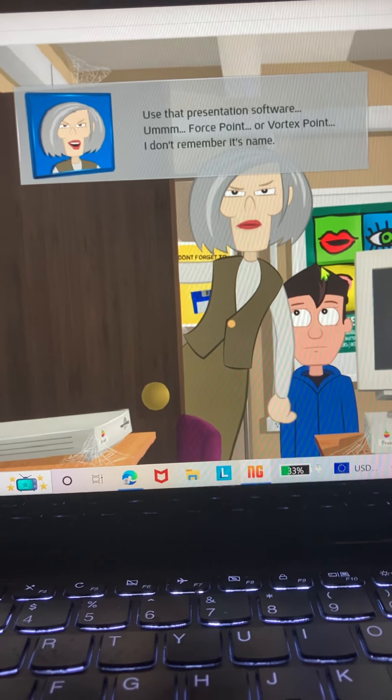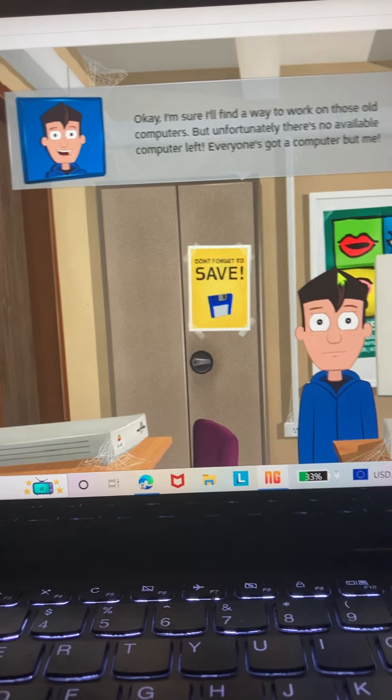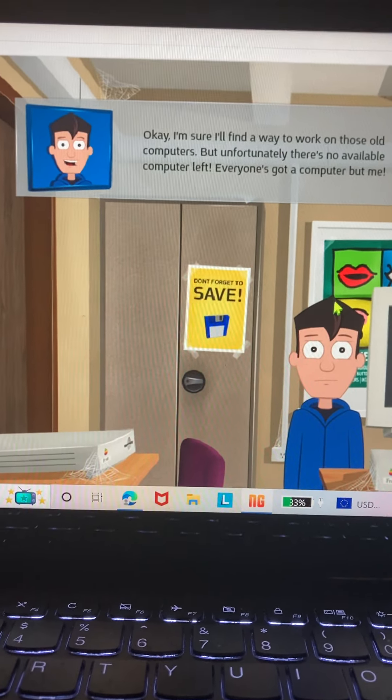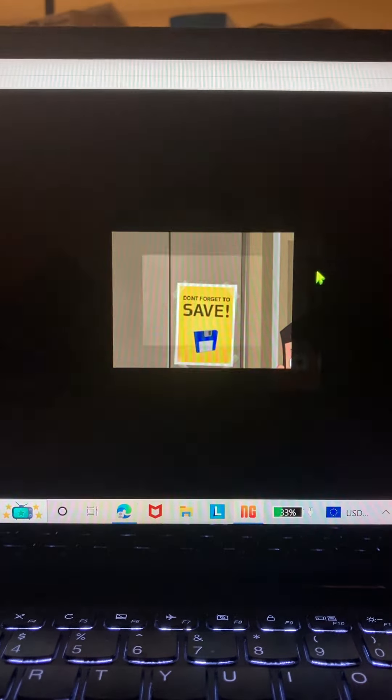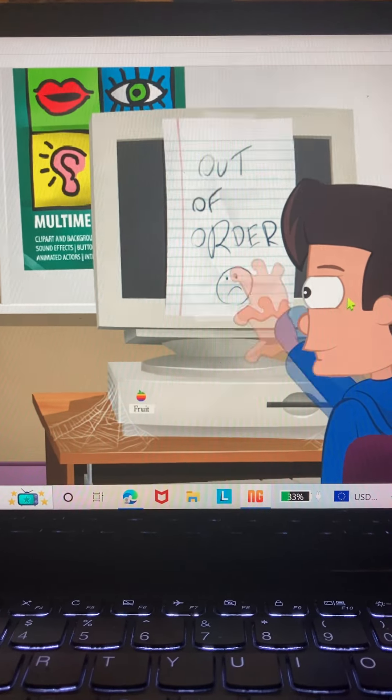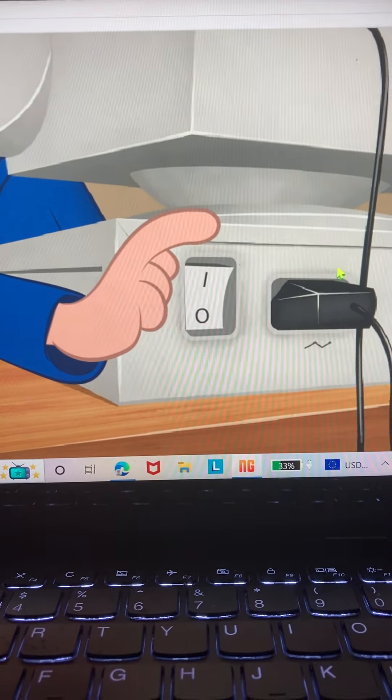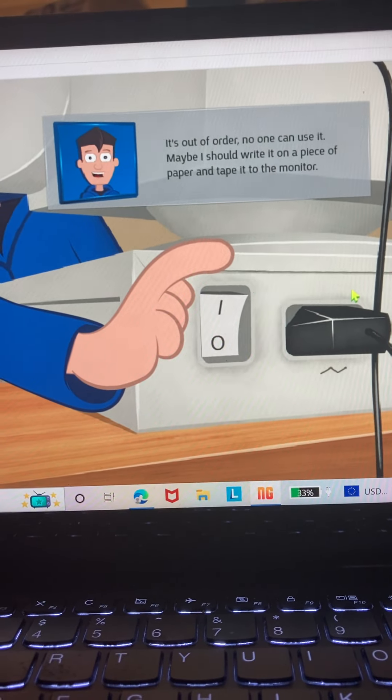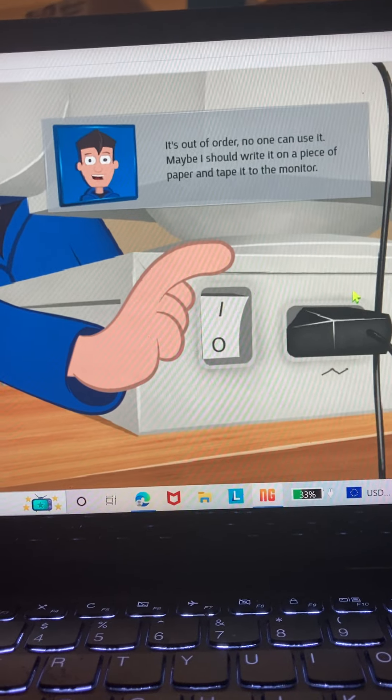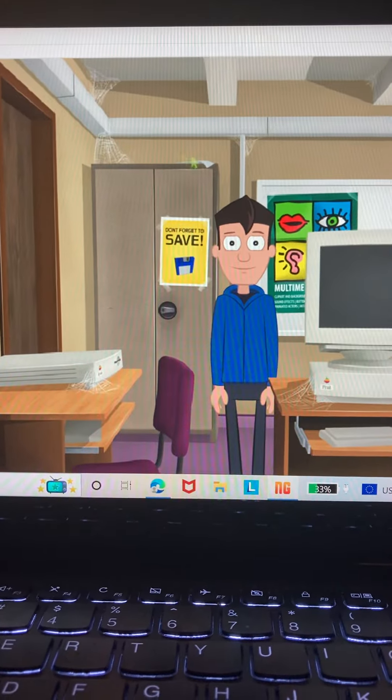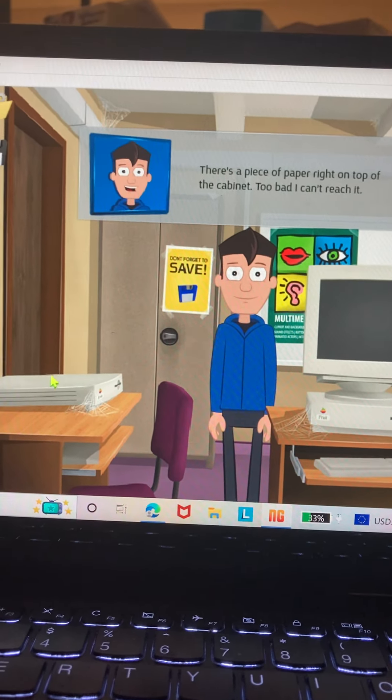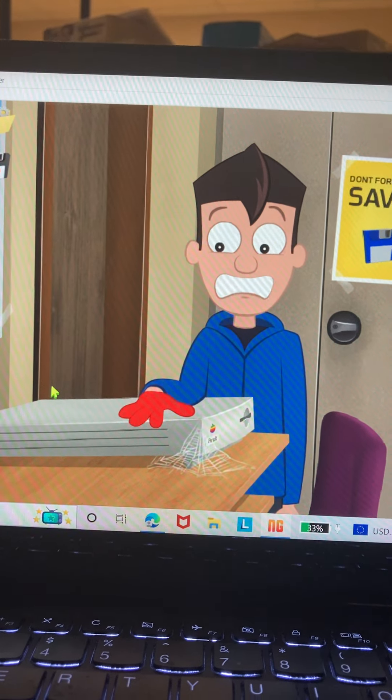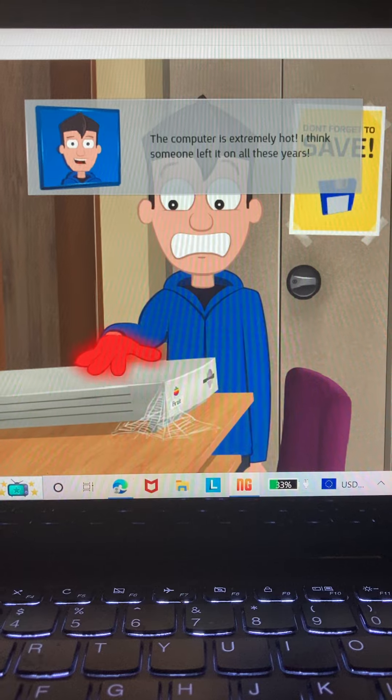That's what someone already did. This piece of paper right on top of the cabinet, too bad I can't reach it. The computer is extremely hot. I think someone left it on all these years.